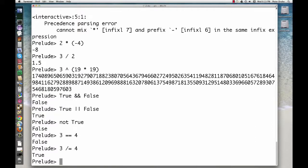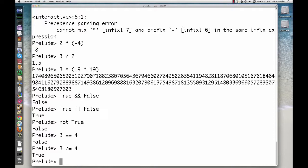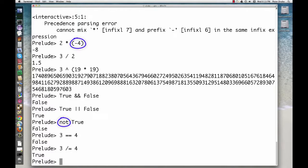Most of the functions we've seen so far have been infix, with the function between the arguments, as in 3 times 5. Can you spot the two exceptions we've seen? One of them is NOT. The other is the unary version of MINUS. Since these functions only take one argument, they must be PREFIX with the function BEFORE the argument.